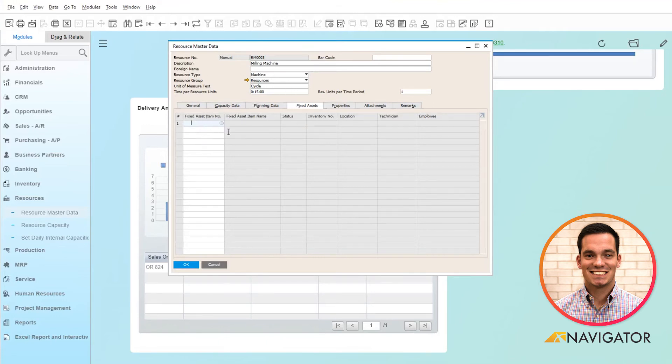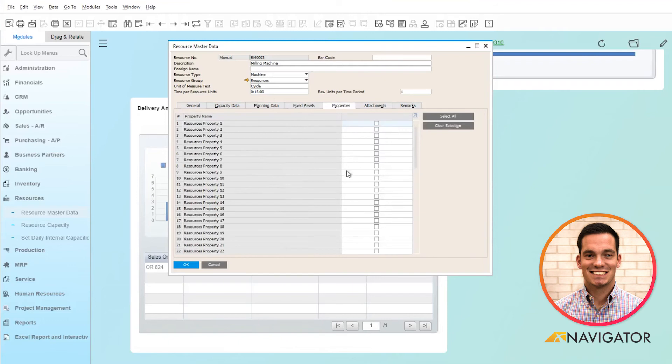You can also define a property segment for an organizational standpoint on this resource. Business One has the ability to set up to 64 different properties.